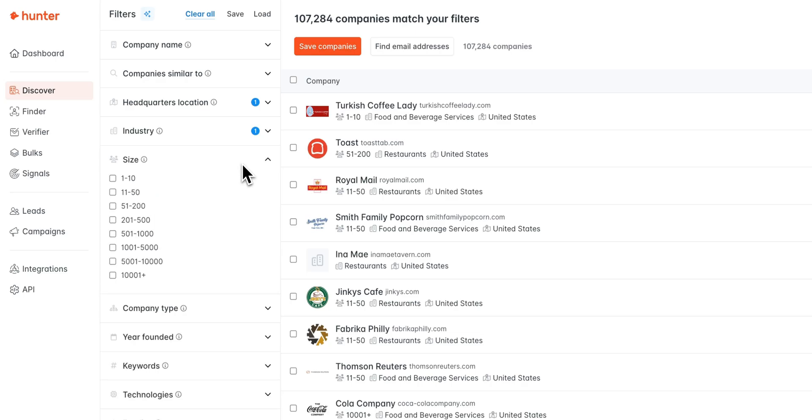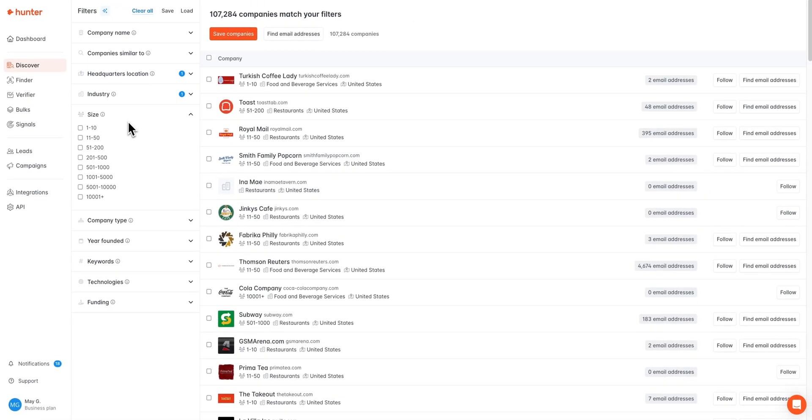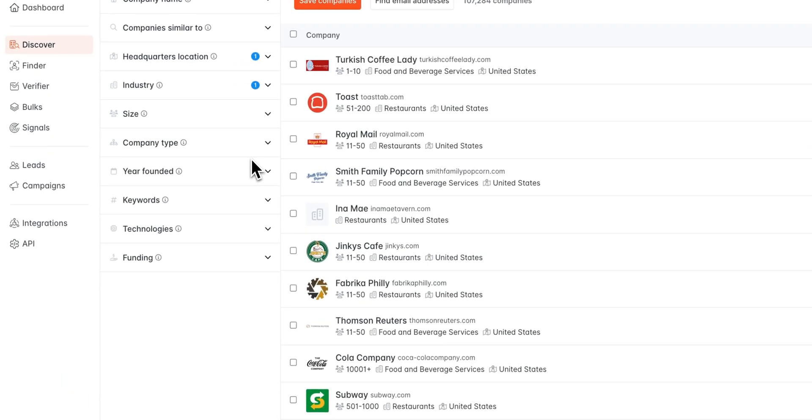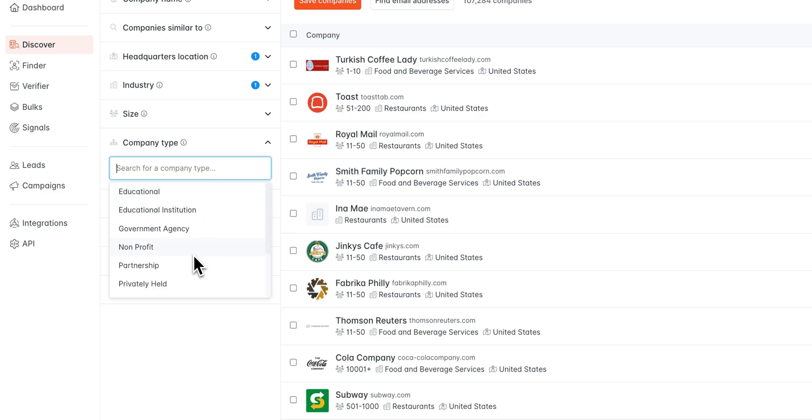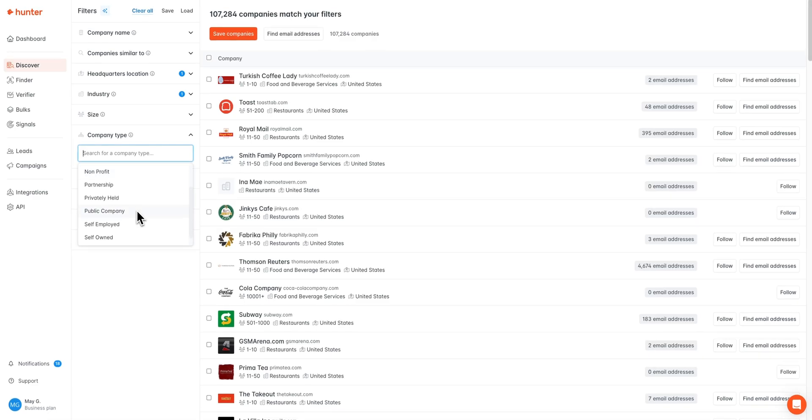Next you can also refine your results based off of the size of the company. You can go as low as 1 to 10 here or as high as 10,000 plus. Additionally we have a filter for company type, which will allow you to search for companies based off of their labels such as nonprofit, government agency, or public company for example.